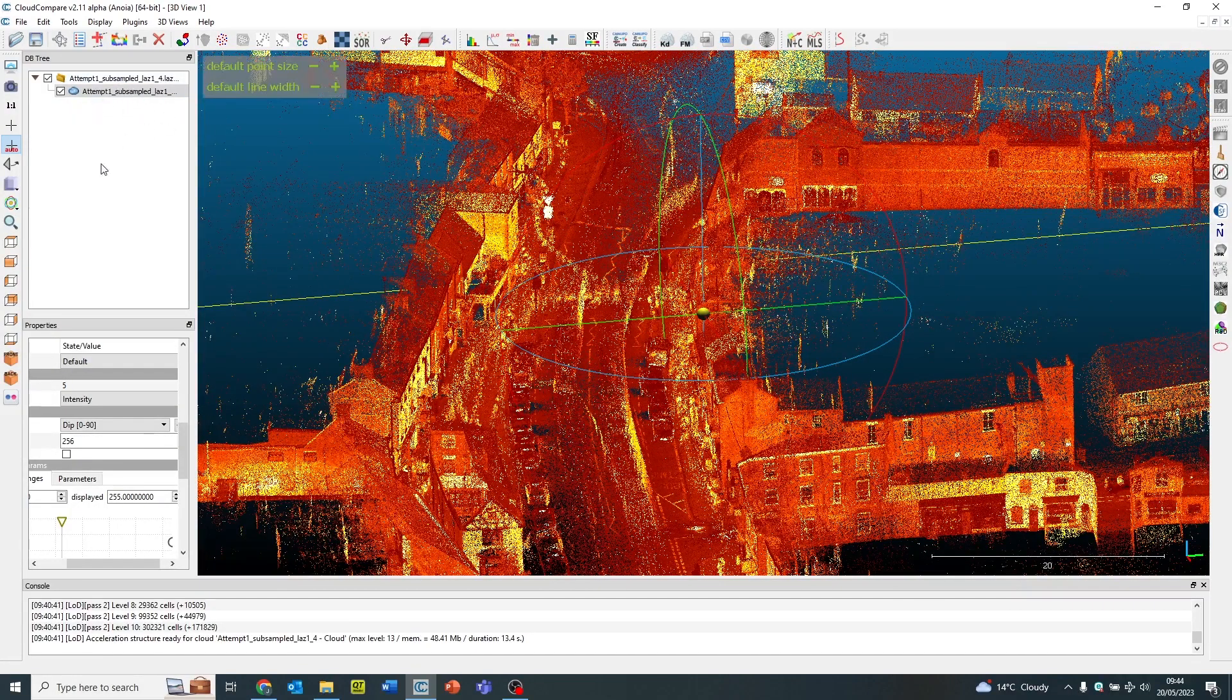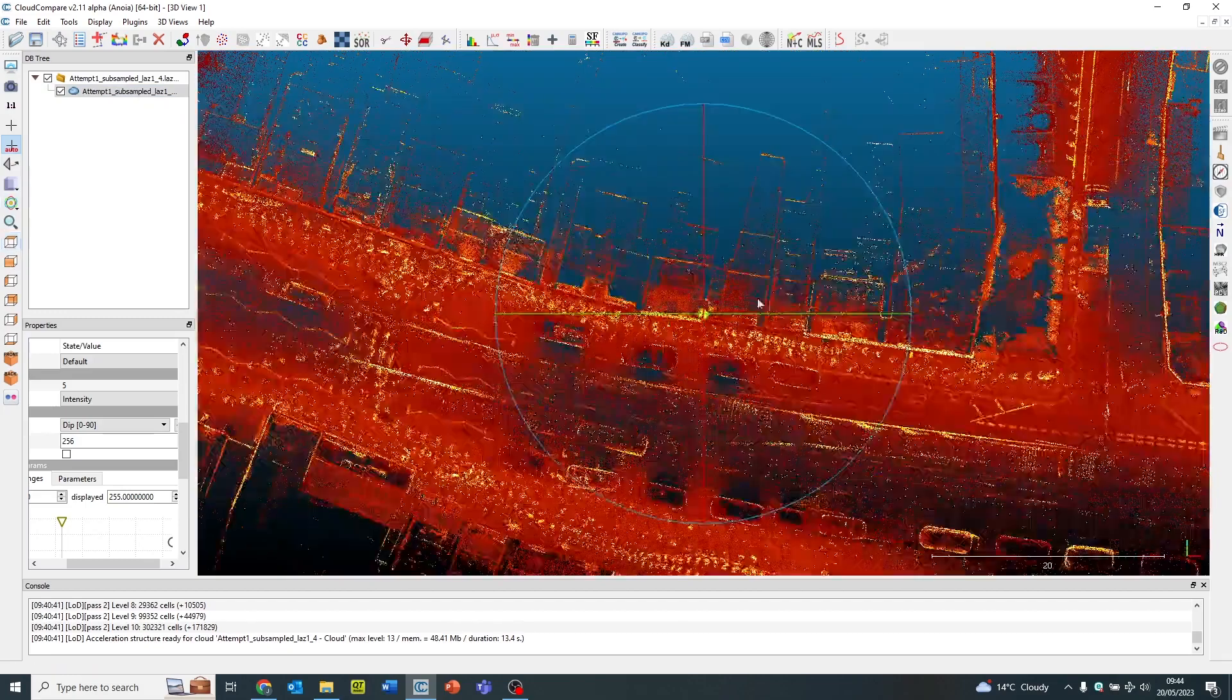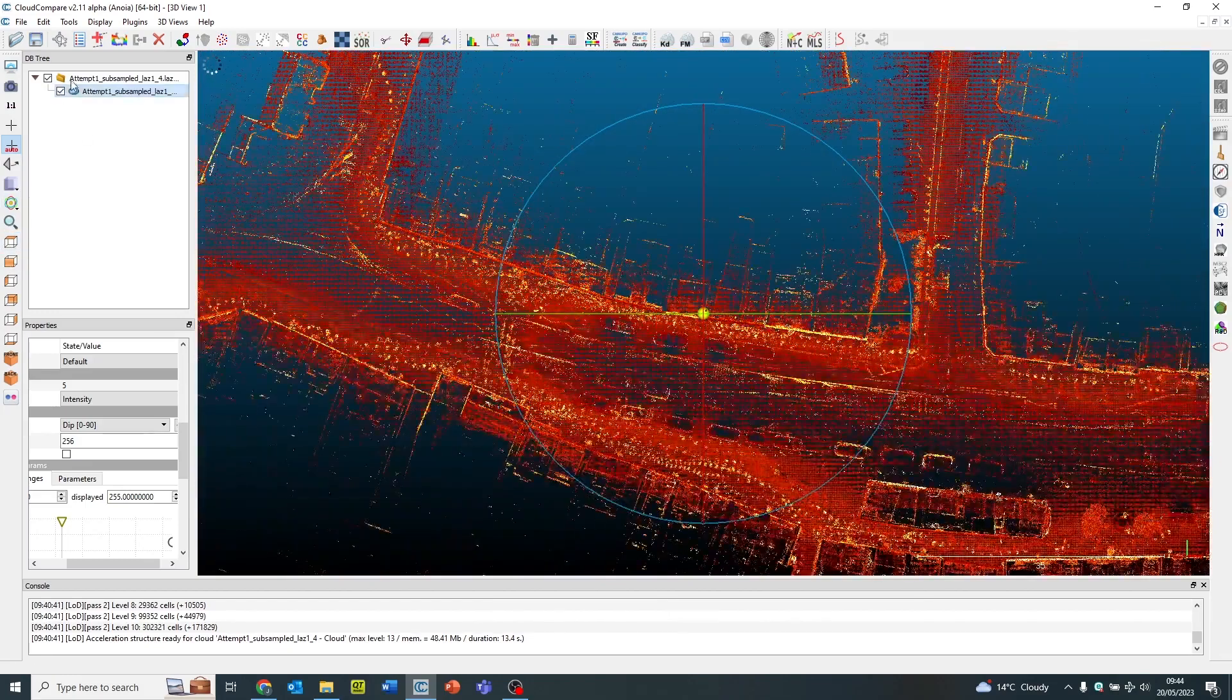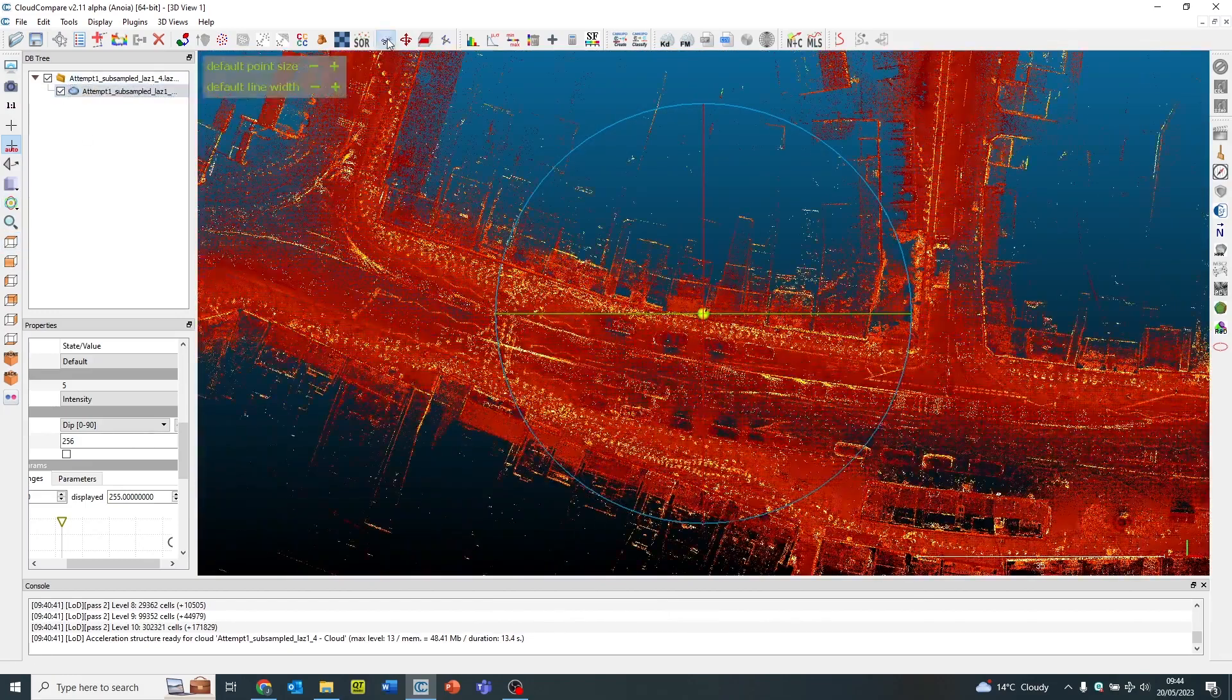So this is a laser scan data set which we've imported into CloudCompare just by dropping the data in.